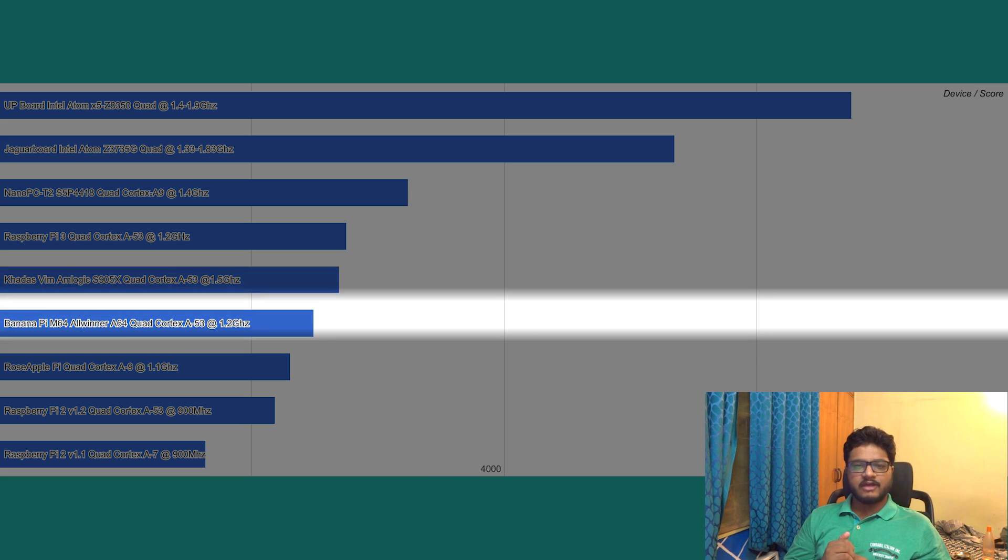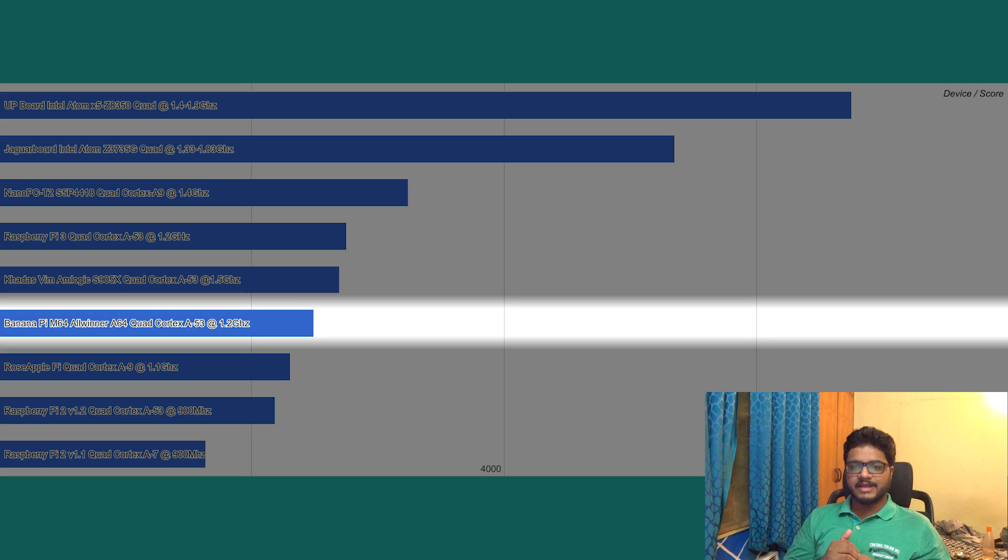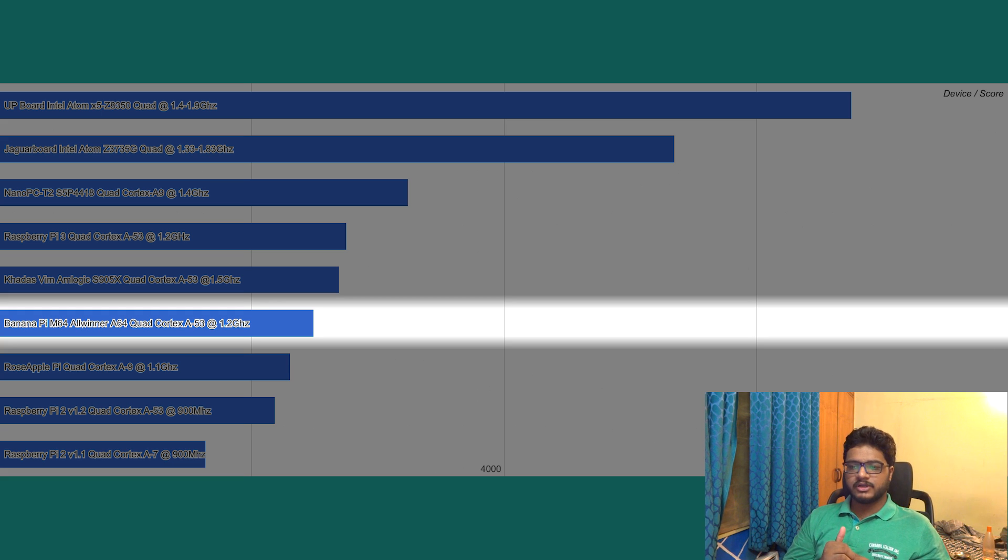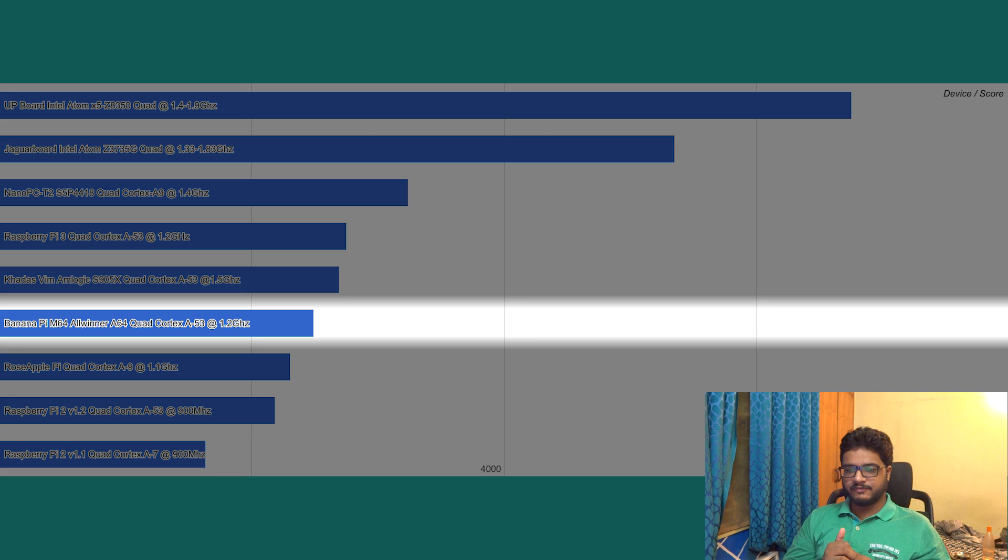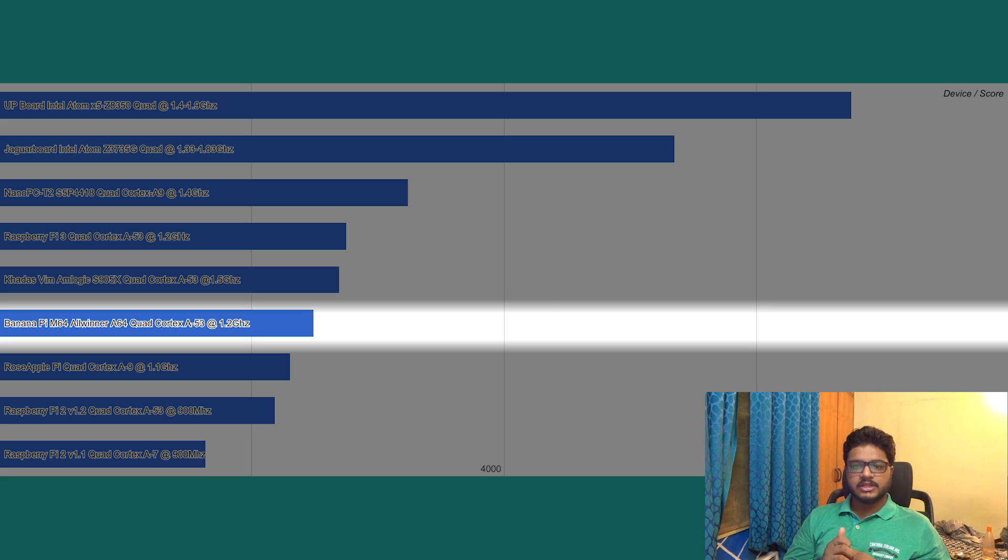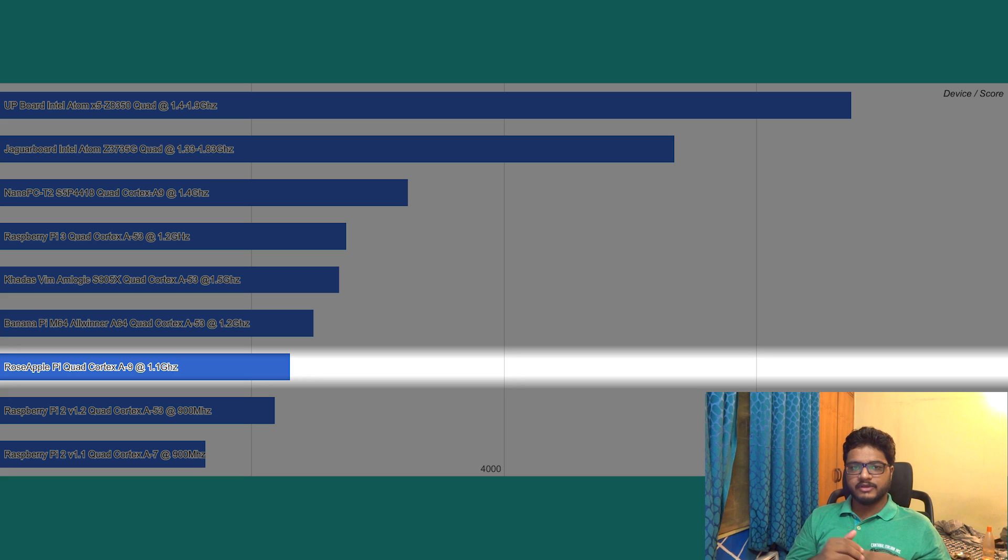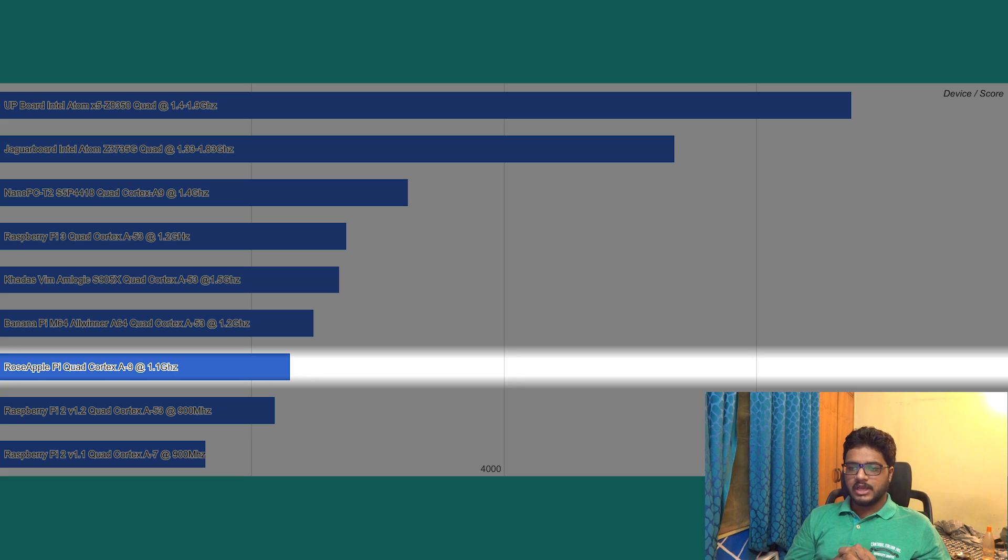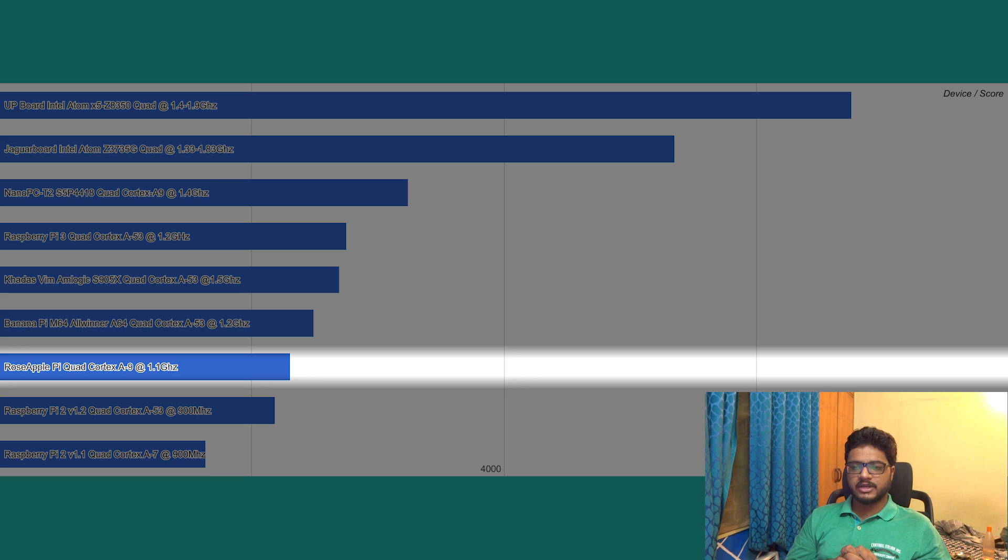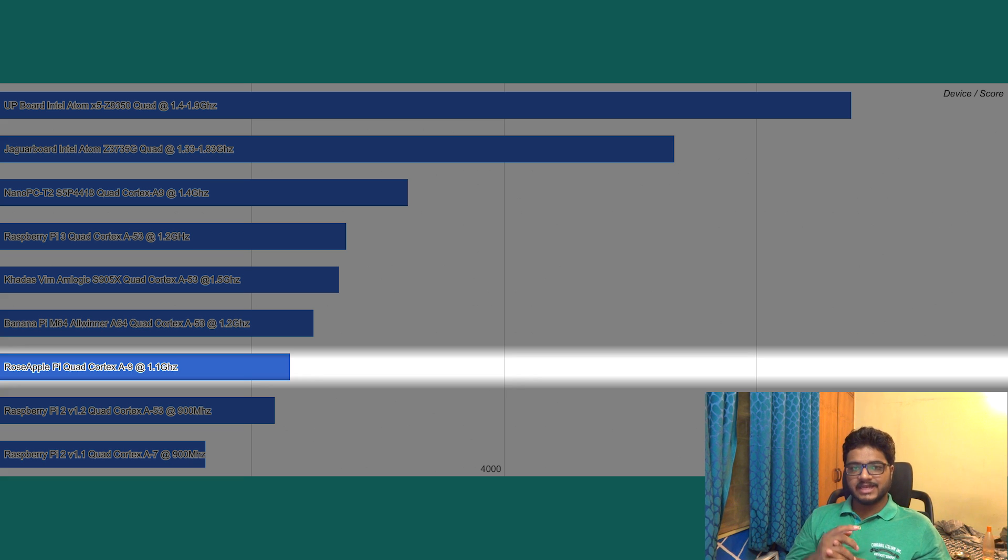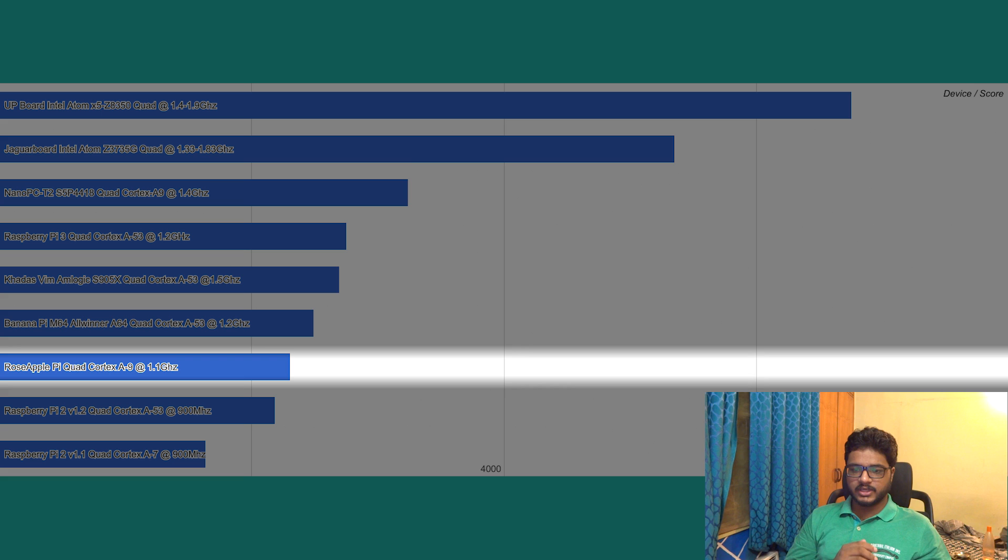Then we have the Banana Pi M64 with a score of 2492, again powered by a Cortex-A53 at 1.2 gigahertz. Then we have the Rose Apple Pi, which also happens to be the very first board I kind of reviewed, and this had a score of 2309, powered by a quad-core Cortex-A9 CPU at 1.1 gigahertz.